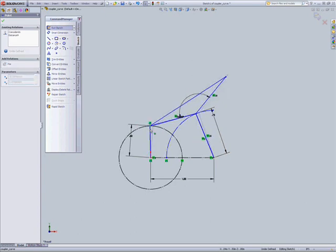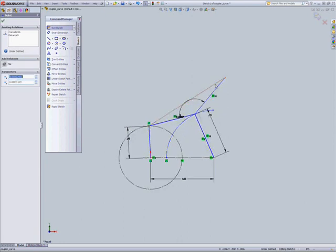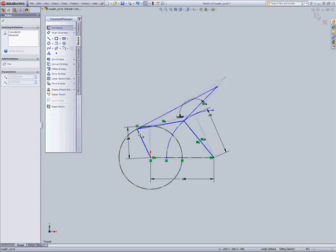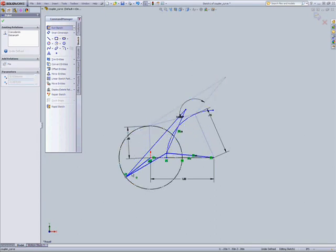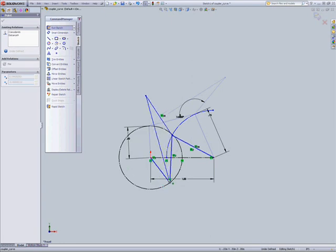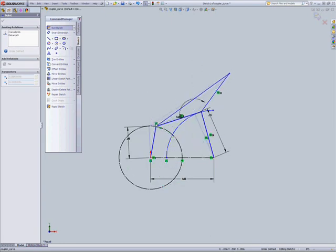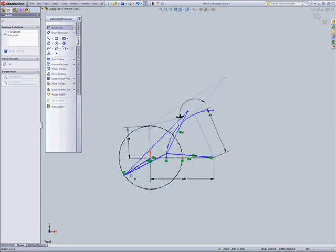Now in a particular project, you may be asked to plot out the position that this coupler point is going to follow. And you can kind of get a feel for it as you watch it here. You watch this crank go along, you can kind of see the path that that coupler point is following.